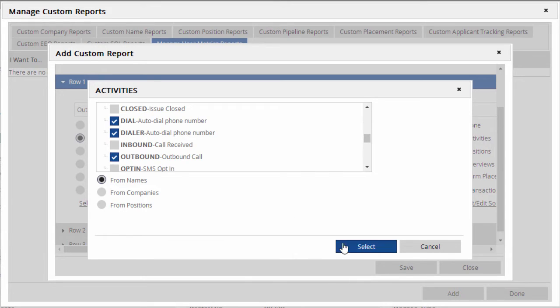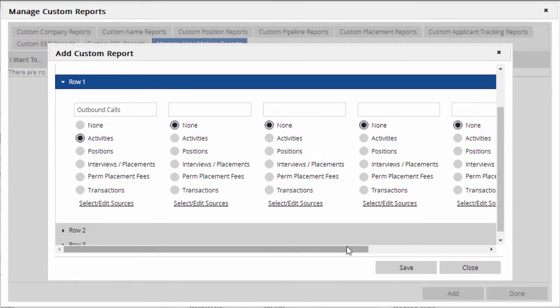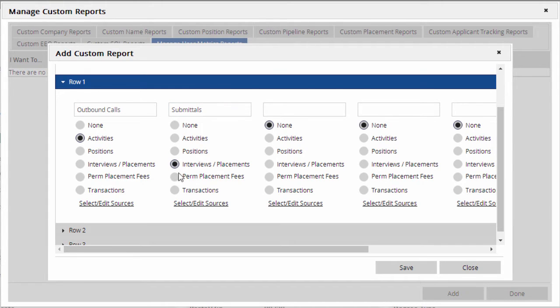We can use the Interviews Placements option to track events in the pipeline. Here, we'll make a label for Submittals and select our Submitted interview status.